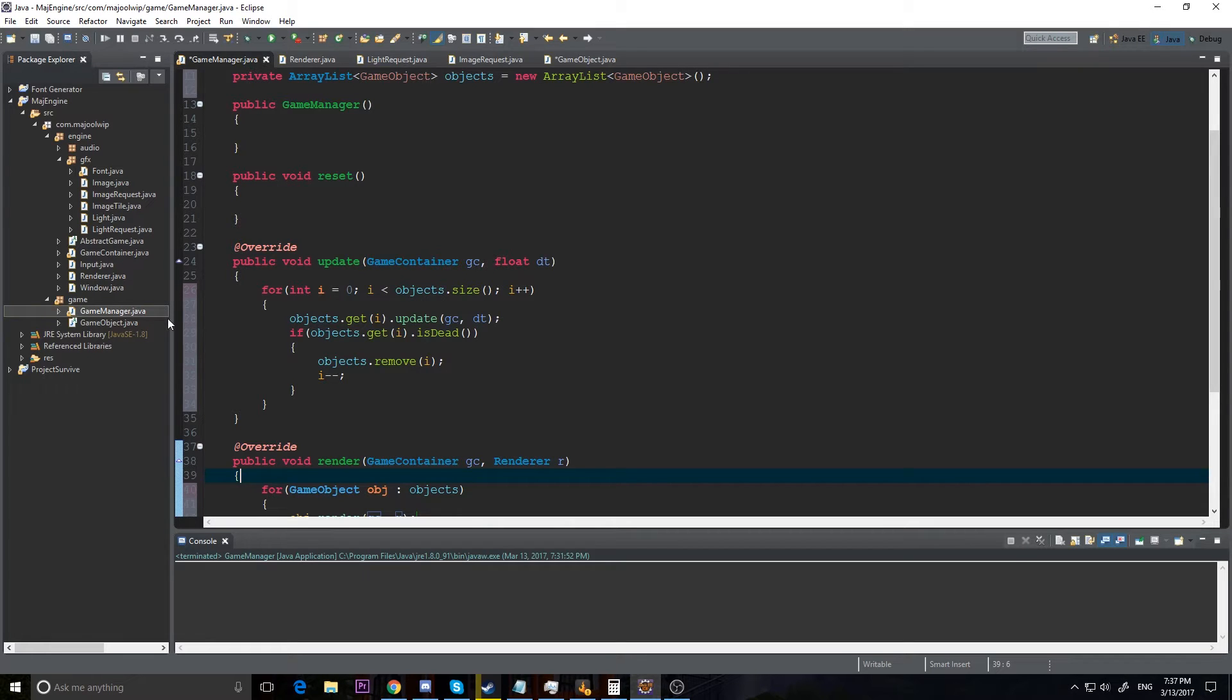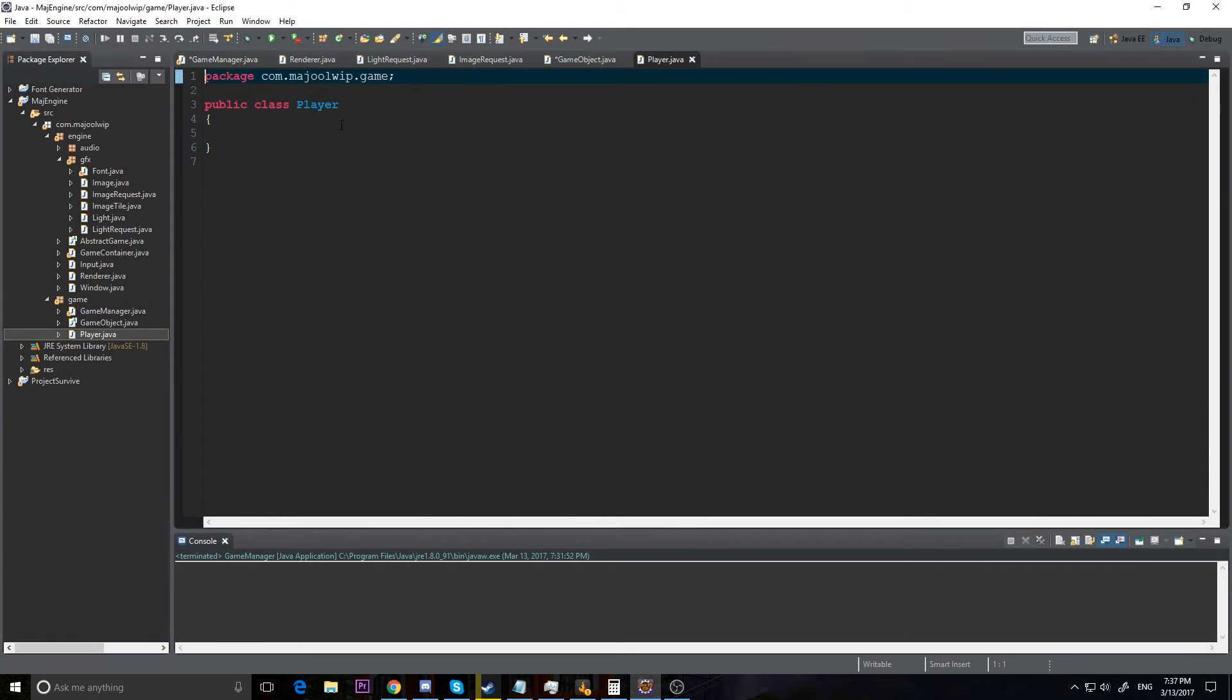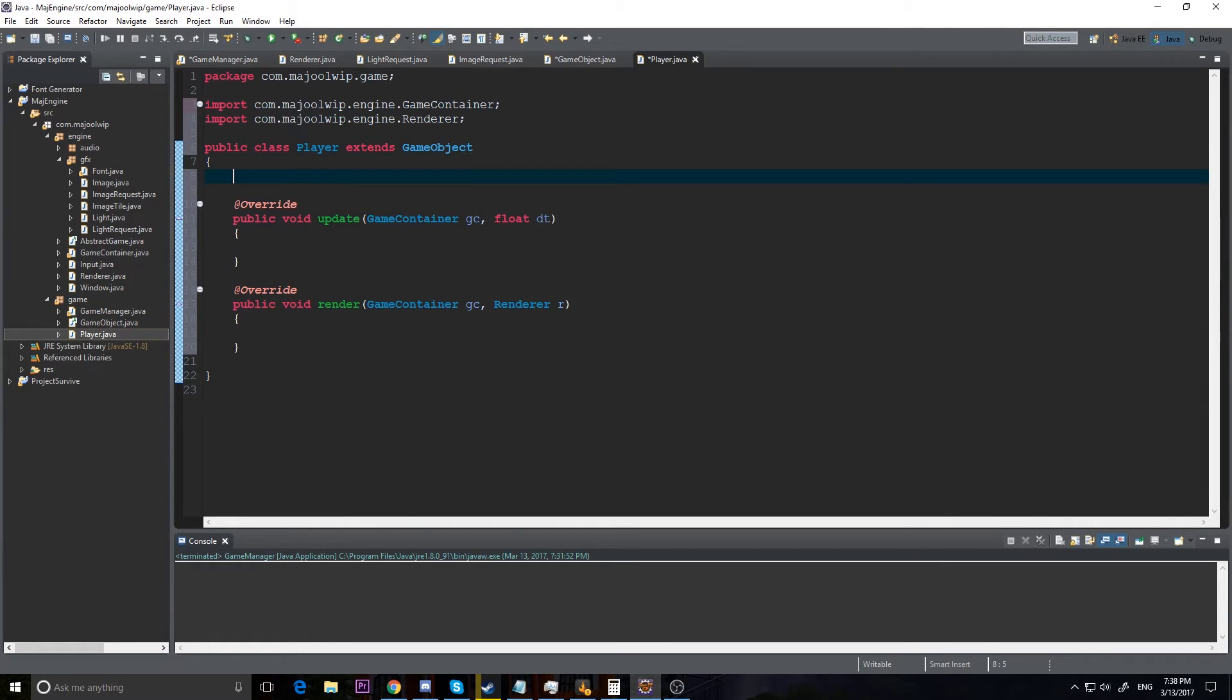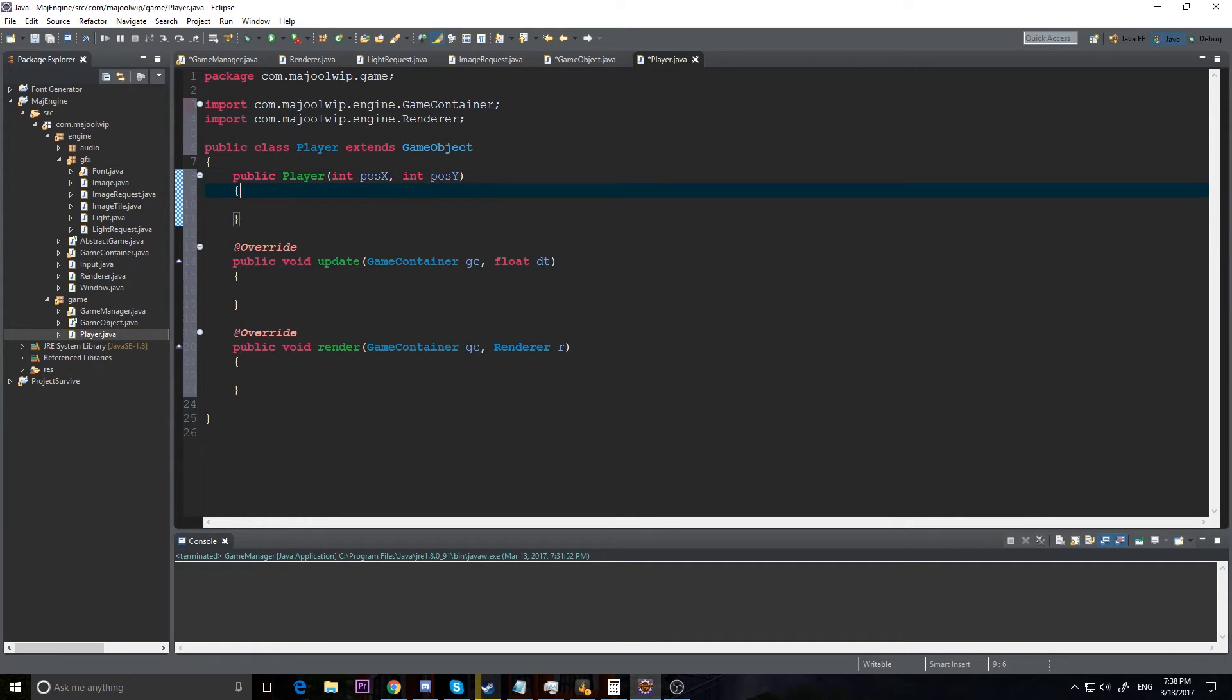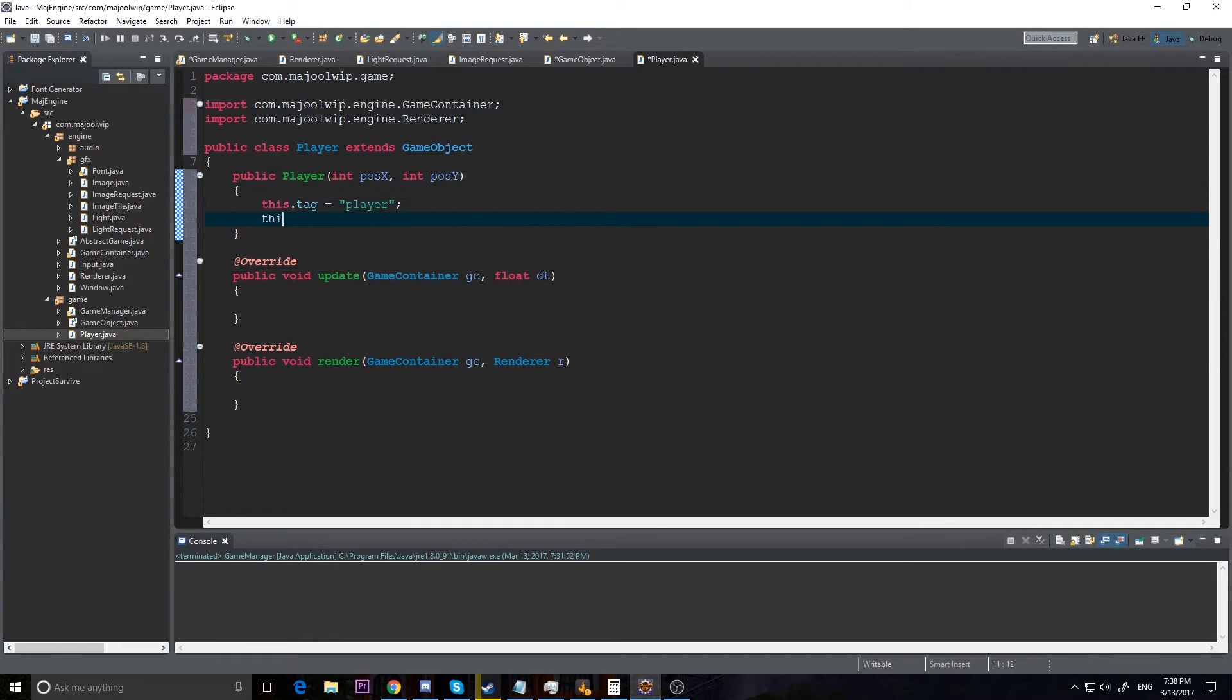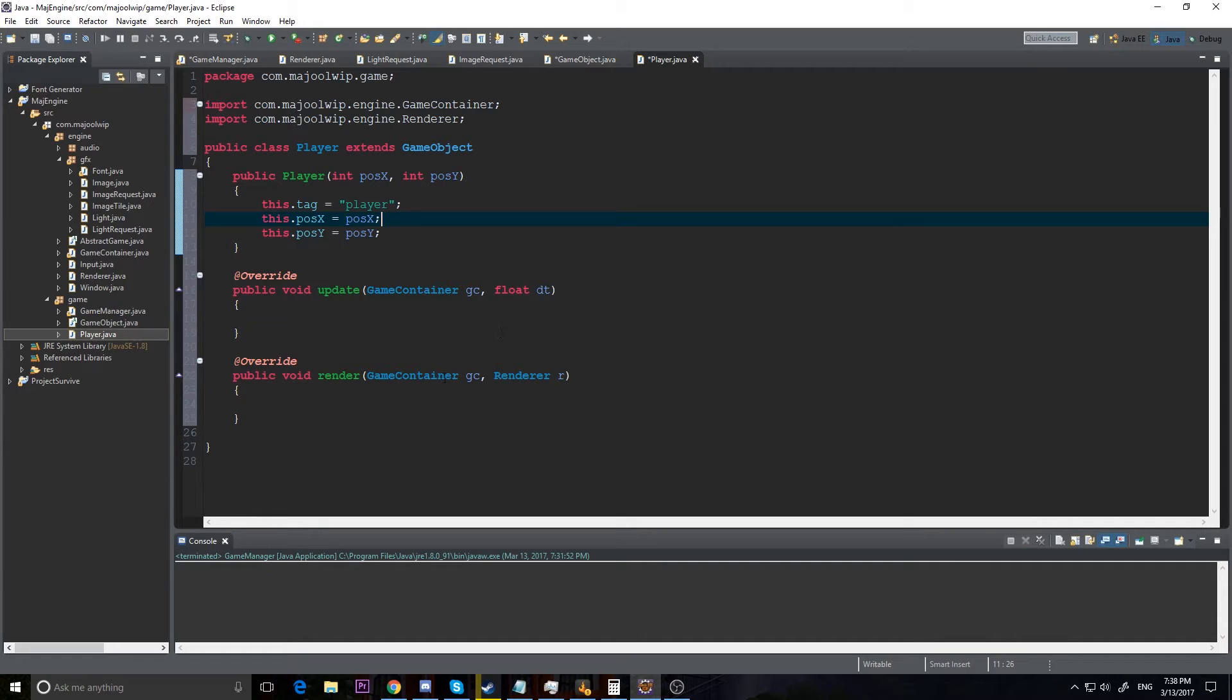So now we need to actually add an object and we're going to add in our player object to begin with just to get something on the screen. So I'm going to call player and I'm going to extend game object and I'm going to add unimplemented methods to give us all these nice little methods. And I'm going to make a constructor for player. Now player, when we initialize it I'm going to give it a location, so I'm going to give it int position x and int position y. So what I'm going to do is this dot tag and we're going to set it equal to player because it's our player. This dot position x equals position x, this dot position y equals position y. Very simple.